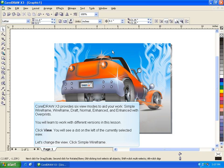CorelDRAW X3 provides six view modes to aid your work: Simple Wireframe, Wireframe, Draft, Normal, Enhanced, and Enhanced with Overprints. You will learn to work with different versions in this lesson.